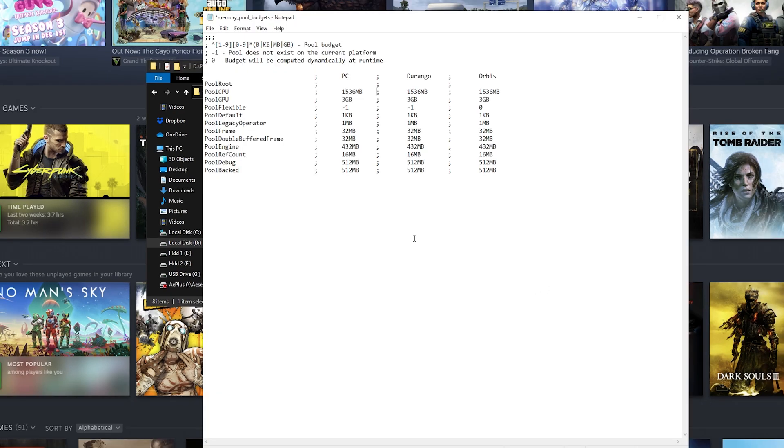Here are the pool memories that the game is allowed to use minimum. As you can see, PC is configured the same as Durango and Orbis—Durango and Orbis being the ones for PlayStation and Xbox.